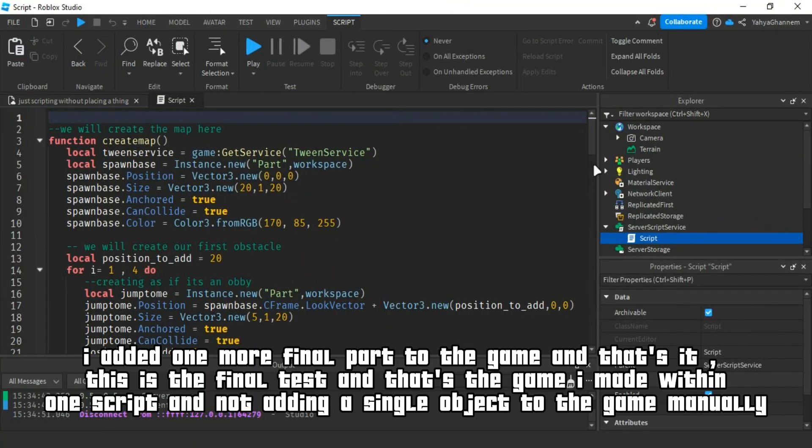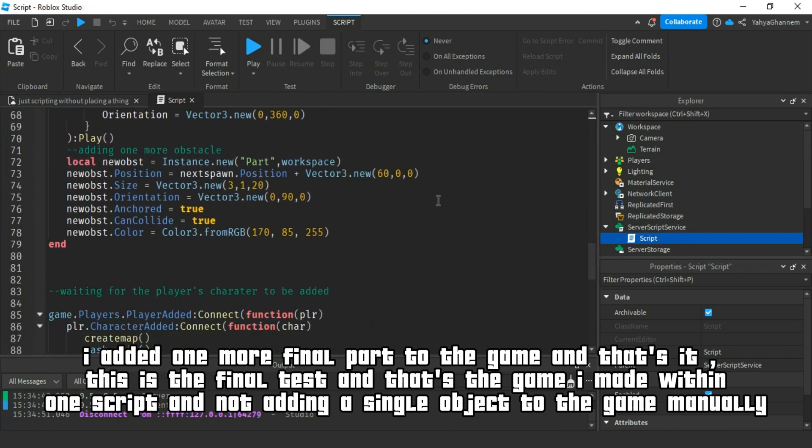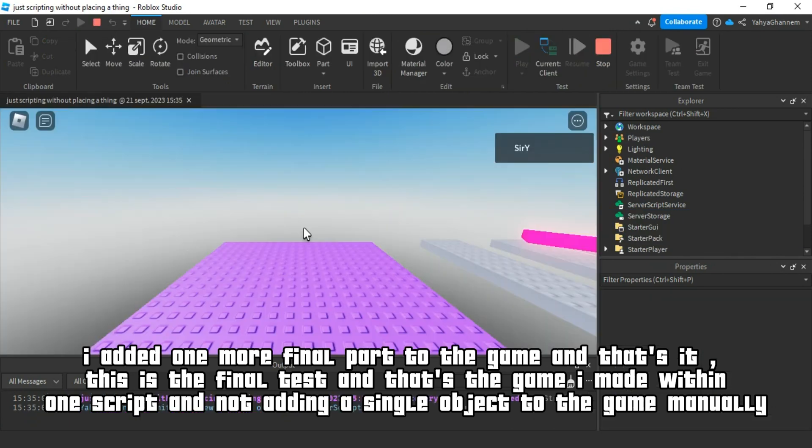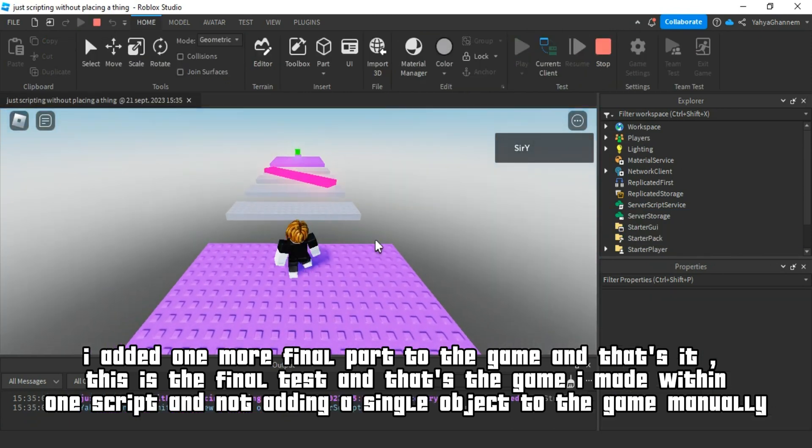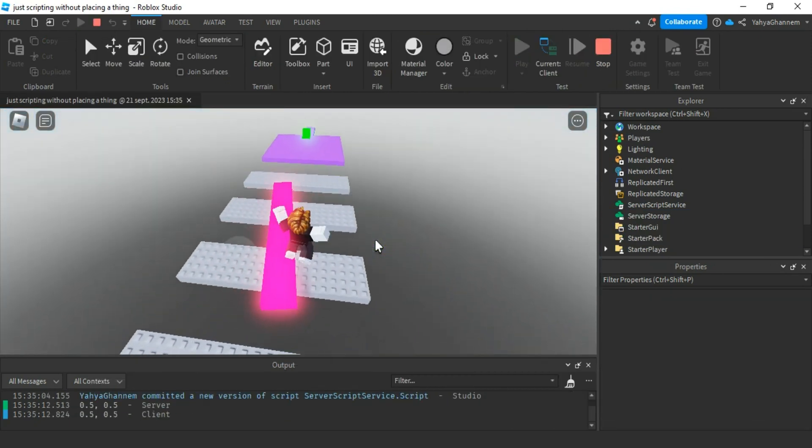I added one more final part to the game and that's it. This is the final test and that's the game I made within one script and not adding a single object to the game manually.